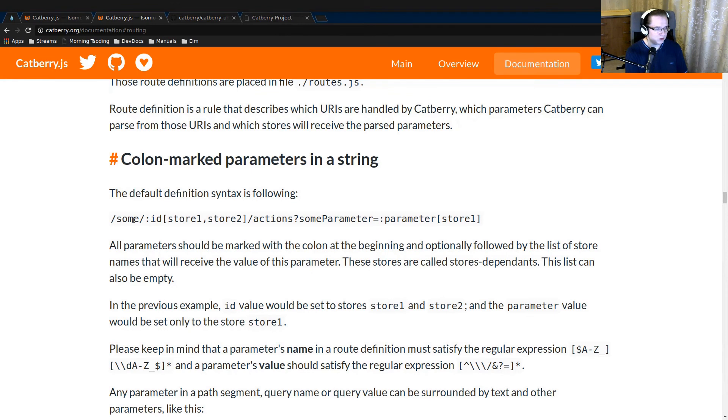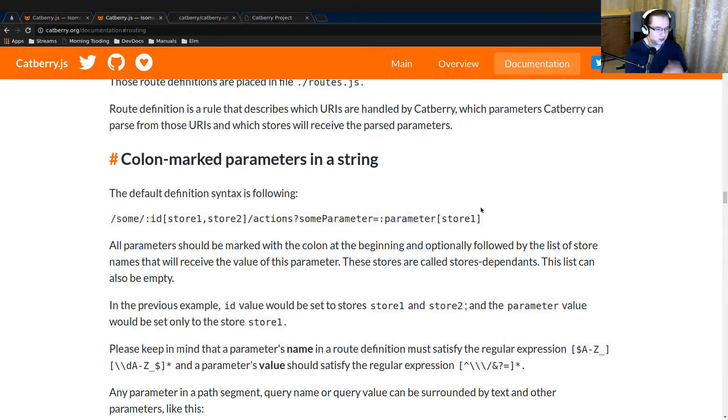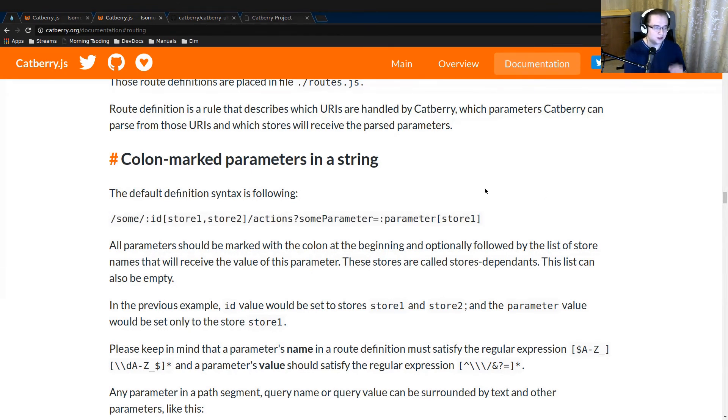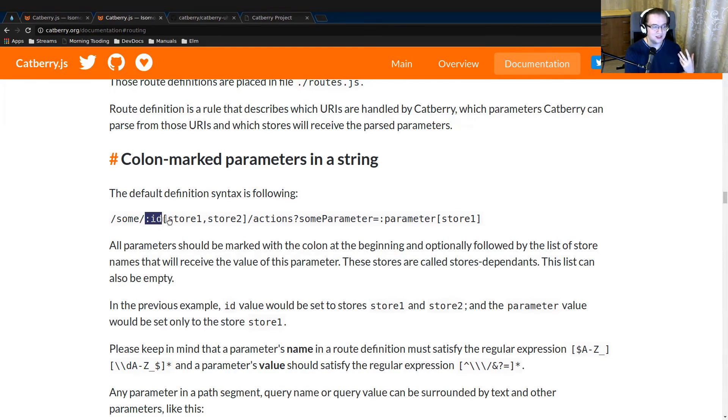The third thing that we need to understand to be able to write Catberry application is routing. Routing is quite interesting in Catberry. It's essentially used for parameterizing and triggering the stores. A typical route in Catberry looks like that.